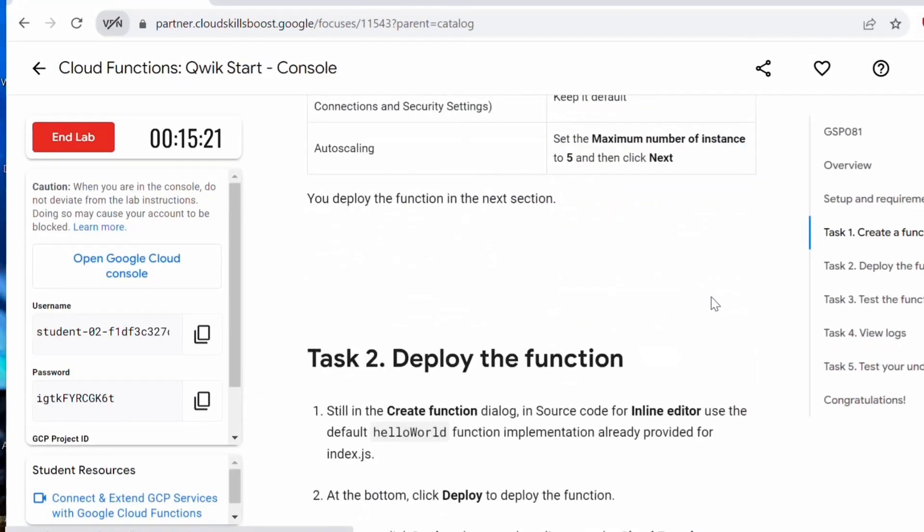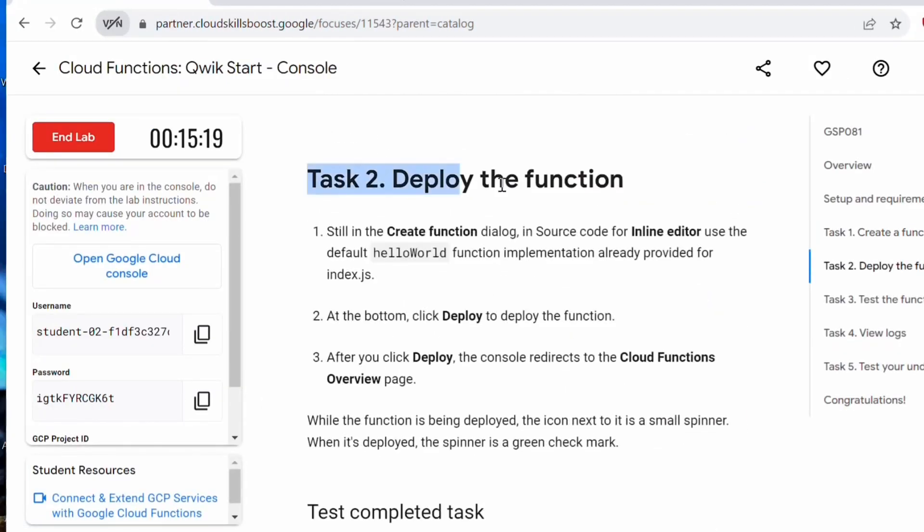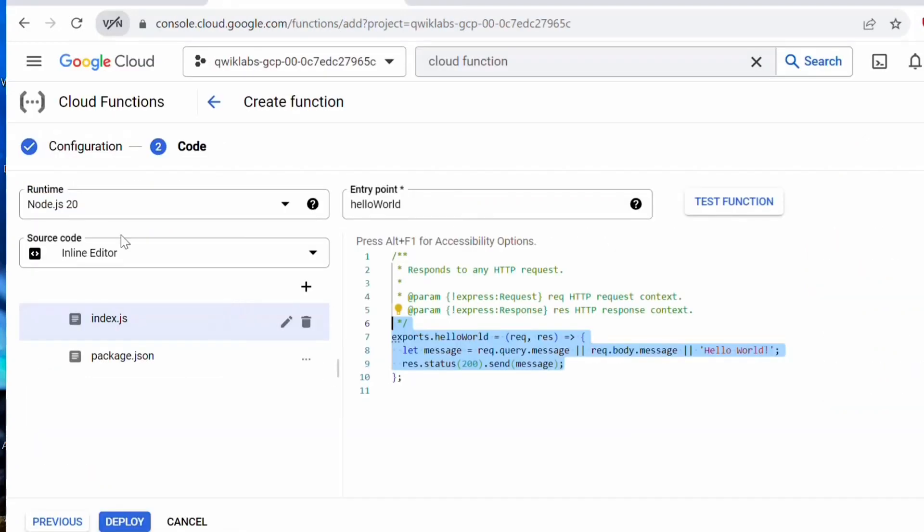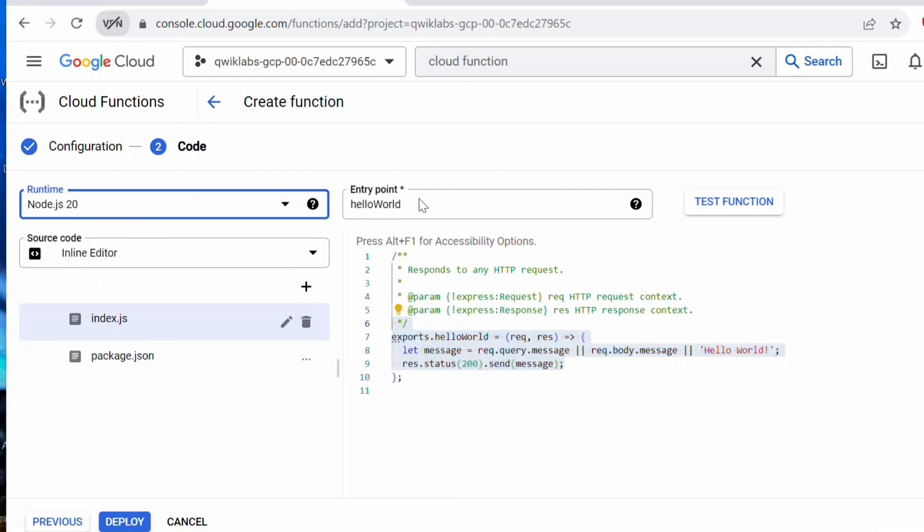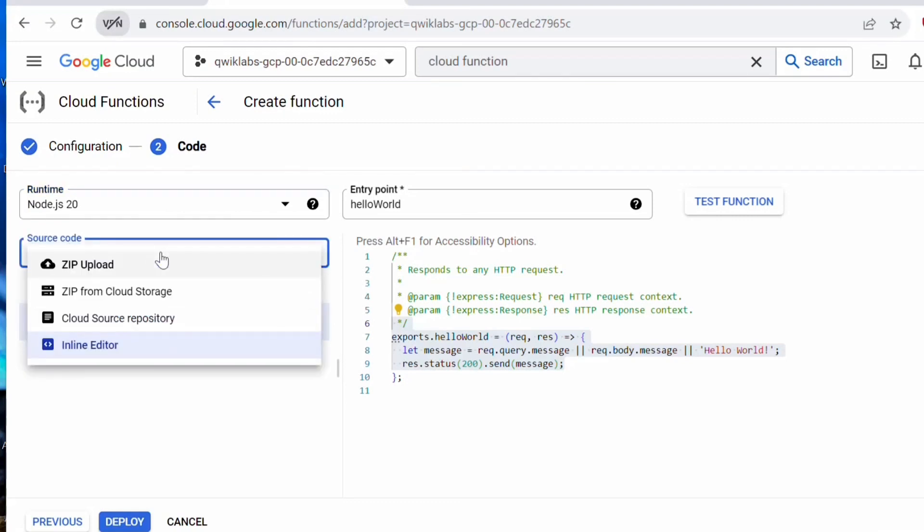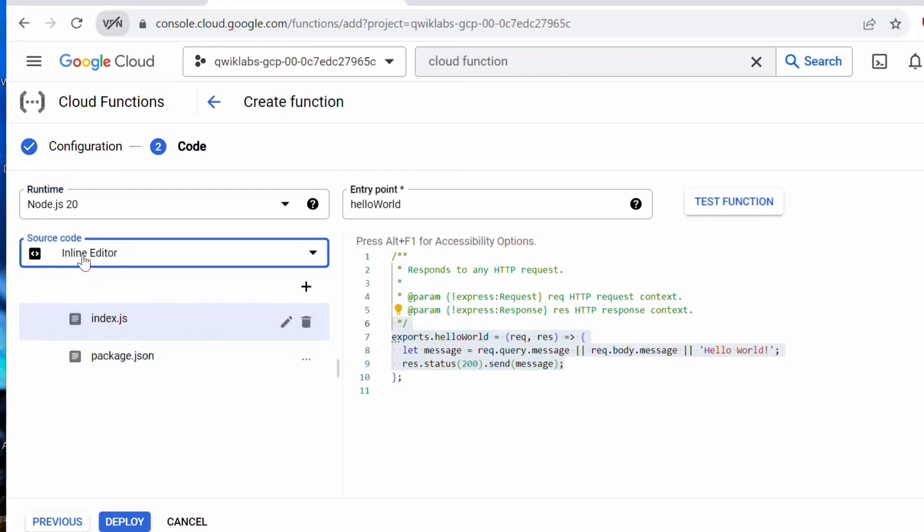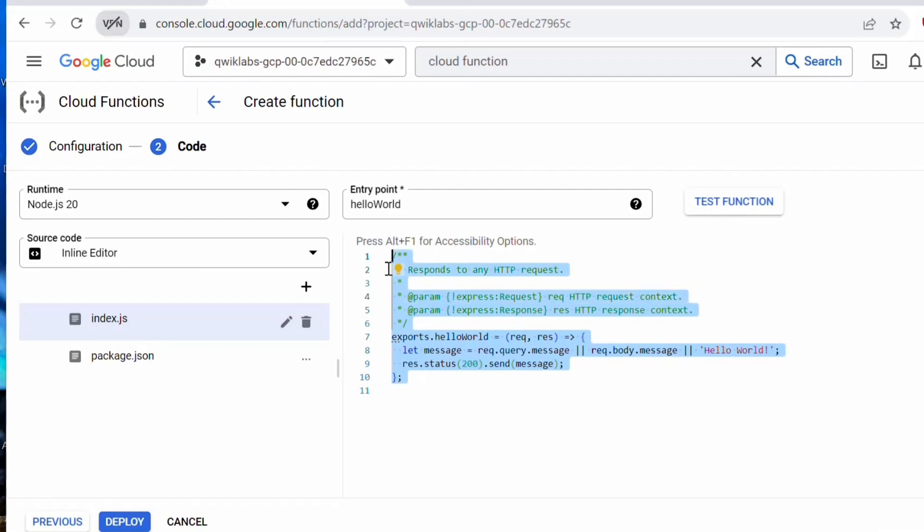Let's go back here. Next, we are proceeding with the task to deploy the function. We still have to do some of the configuration inside that function. Once you click on that next button, it will take you to this configuration page here under runtime. Don't change the runtime. Let it be node.js 20. Under the source code, if you click on drop down, by default it has taken this inline editor. Let it be. Don't change anything. Then under index.js, you can see the helloWorld function. Don't modify anything. We will keep this helloWorld function only. And the entry point is helloWorld.